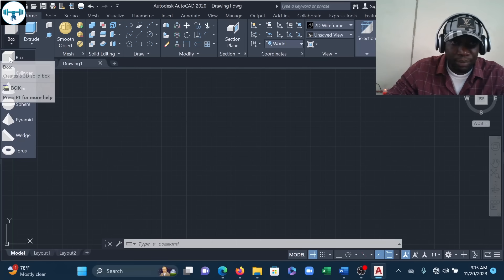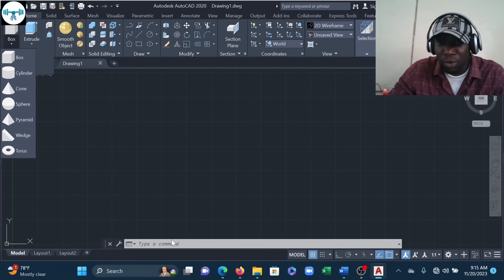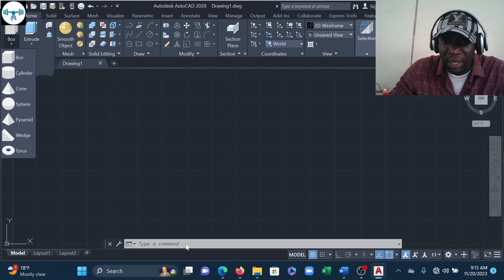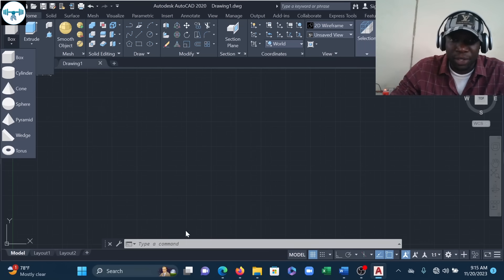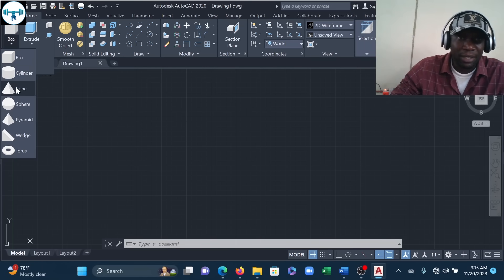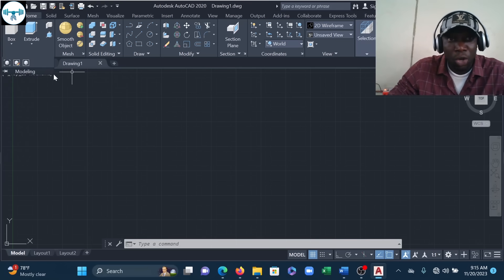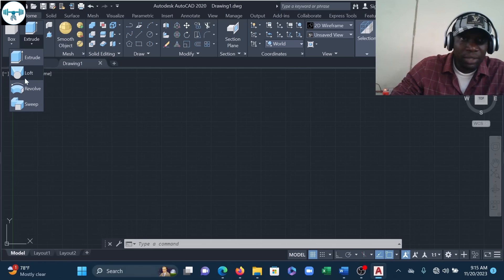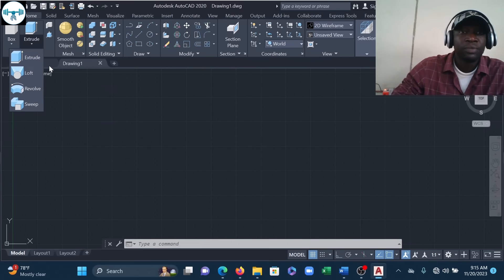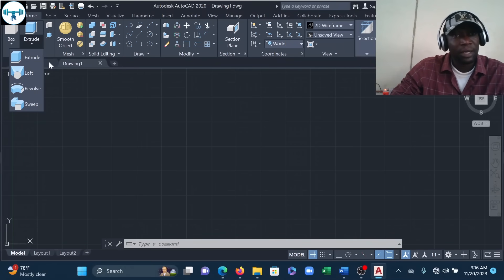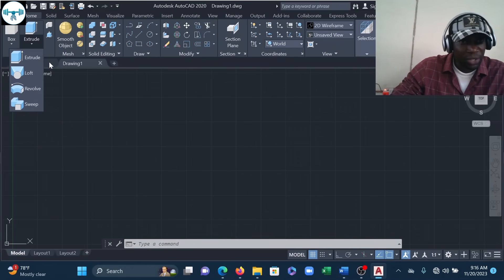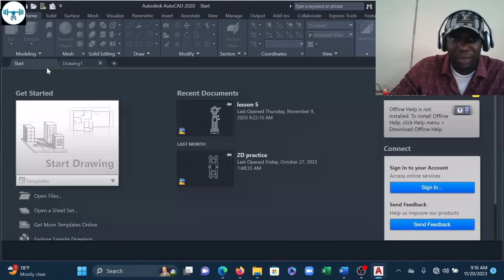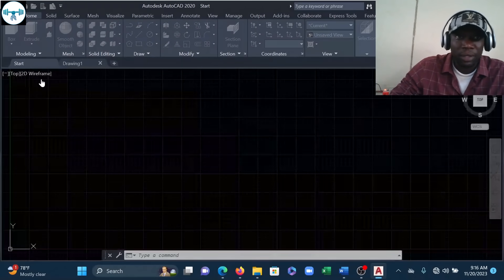If I want to draw a box I pick the Box tool and follow the command line instructions — the same applies to cylinder and cone. I'll come back to those later. We also have four basic 3D modeling tools: Extrude, Loft, Revolve, and Sweep. These are the tools that will convert your 2D drawing into a 3D model — I'll concentrate on them later.